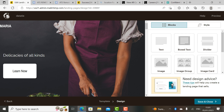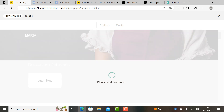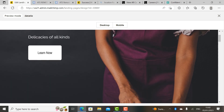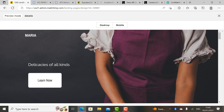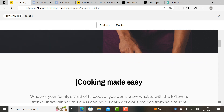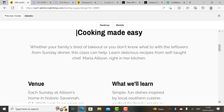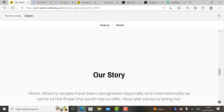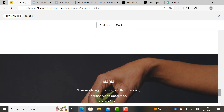You have now created a landing page for your knowledge. Don't forget — you need to preview your work. It is very important to preview your work. Click 'Preview' and your work opens. Let's preview and see what we have done so far. We can see: 'Delicacies for All,' 'Learn Now,' 'Cooking Made Easy,' the venue, and all the details about Joy. This is one way you can create a landing page to sell your knowledge.